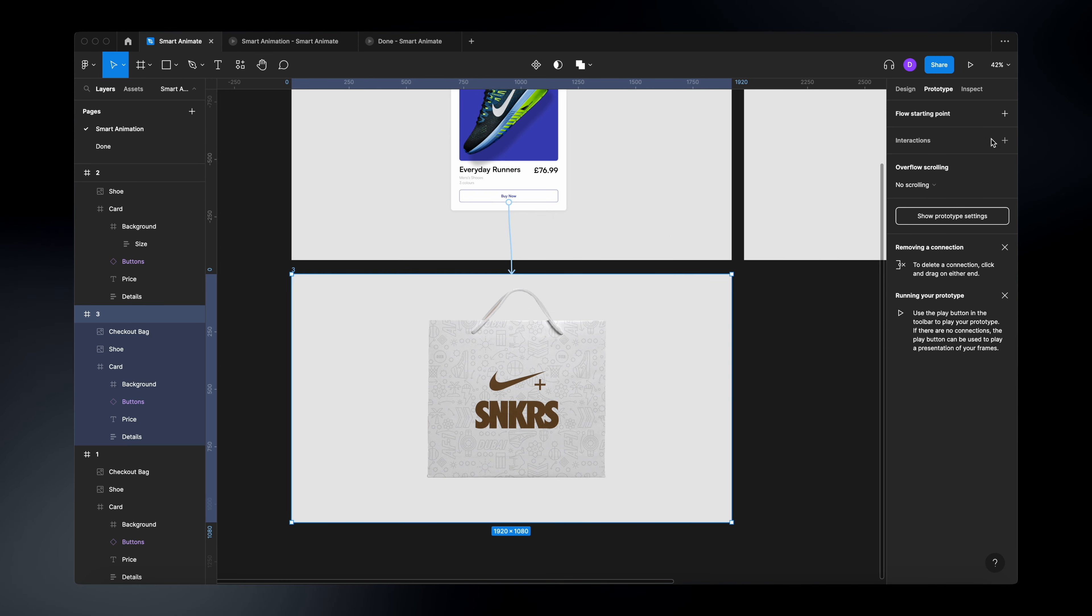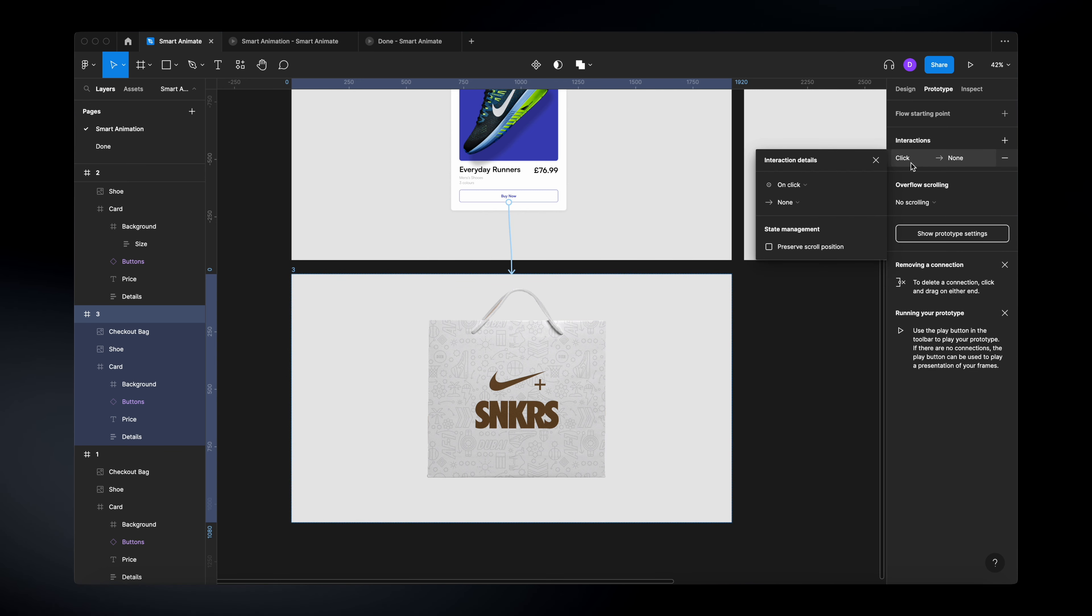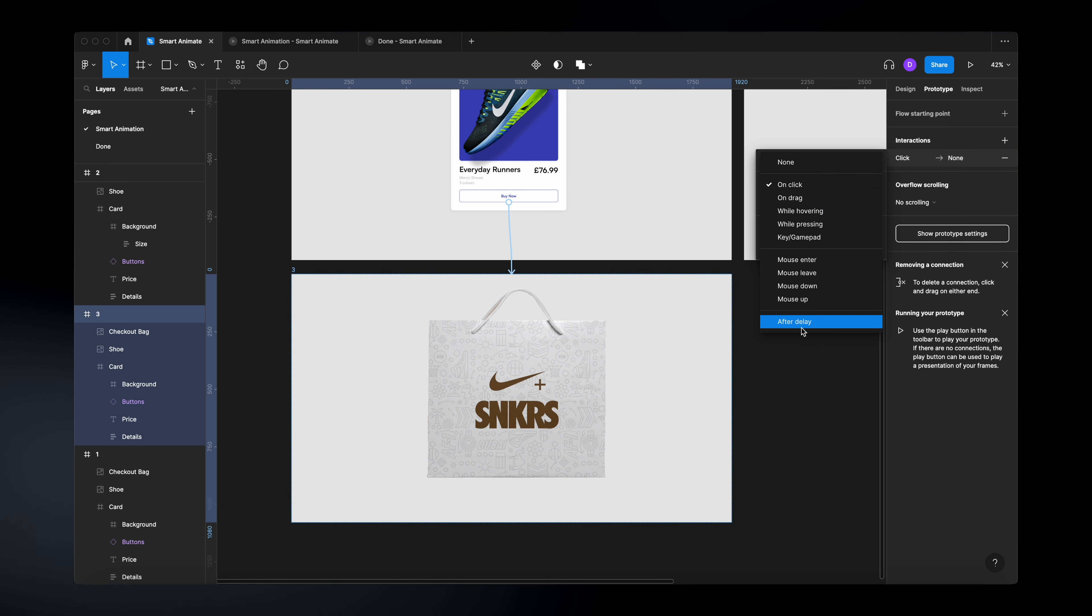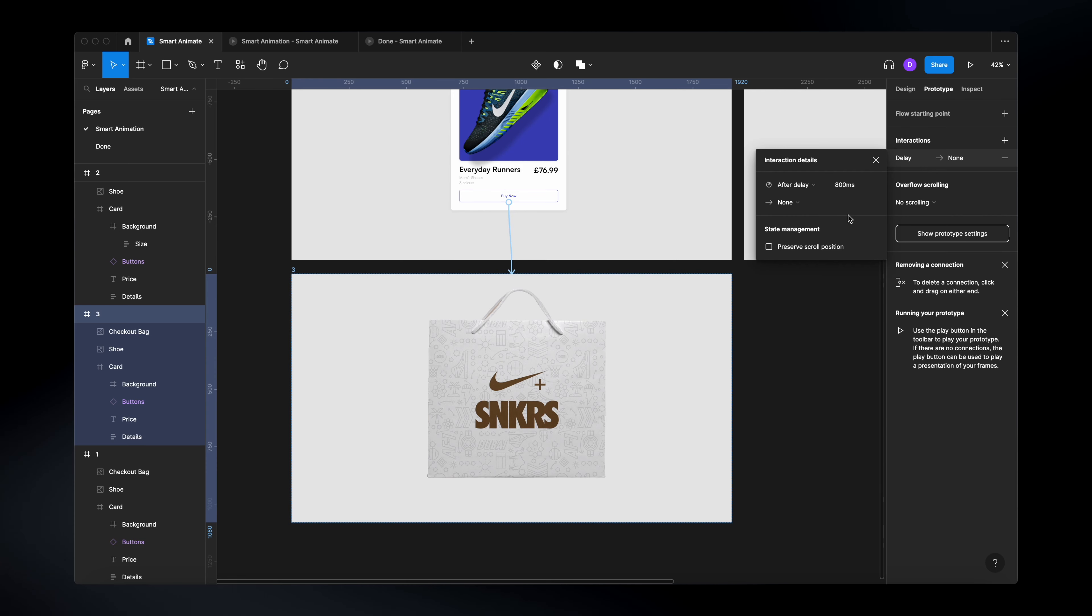you will see here, if you click on interactions, that you have this option after delay. So if you click on that, you have the possibility to tell Figma after how many seconds you want the transition to be from one frame to another. So in our case,